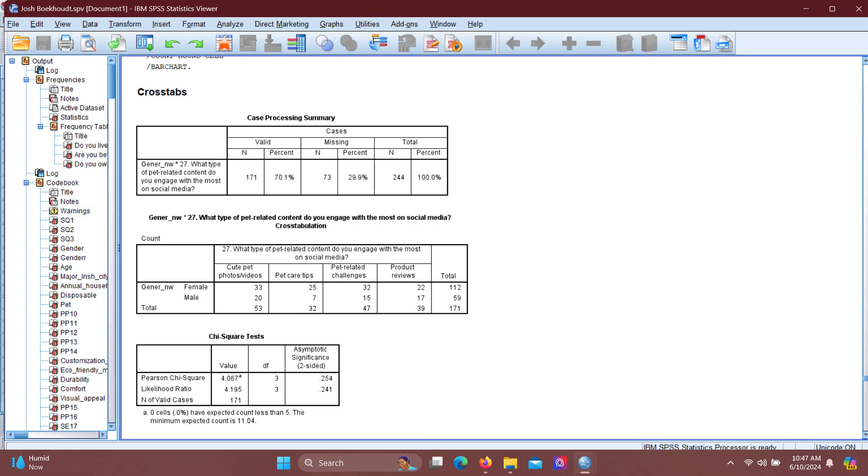This is our output results. After performing chi-square test you will get these three tables. First one is case processing summary table, the second one is cross-tabulation table, and the third one is chi-square test. Case processing summary will show your sample size.